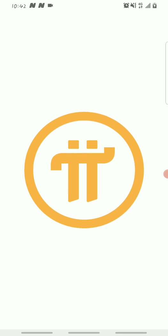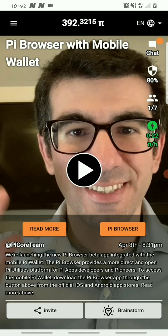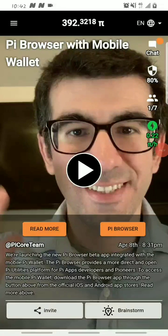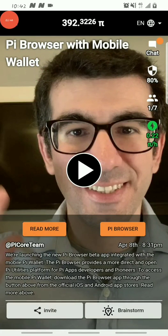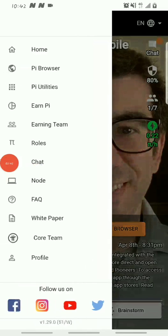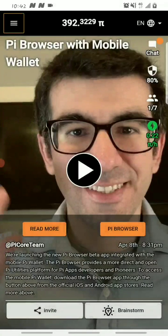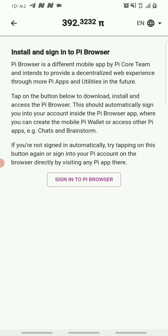Now let's get into the video. The first thing you do is open up your Pi app. I advise you don't skip any part of this video so you don't miss anything. Once you open your Pi app, you'll see the Pi browser with mobile wallets option. Click on Pi browser — you may find it on your home dashboard, or click the three white lines in the top left corner and select Pi browser from there.